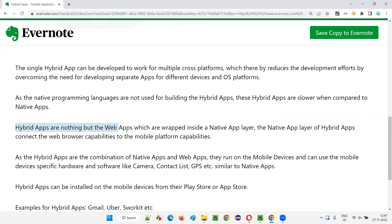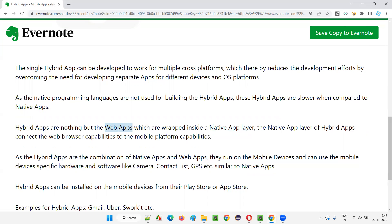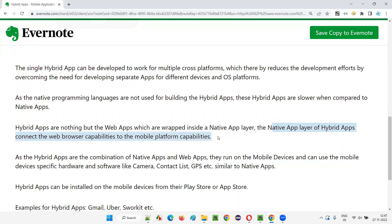Hybrid apps are nothing but web apps which are wrapped inside a native app layer. Internally, there will be web apps, and surrounding the web apps there will be a native app layer. You already know web apps run on browsers — they look like mobile applications but run on the browser. By applying this native app layer as a wrapper around the web apps, it becomes a hybrid app. The native app layer of hybrid apps connects the web browser capabilities to the mobile platform capabilities.